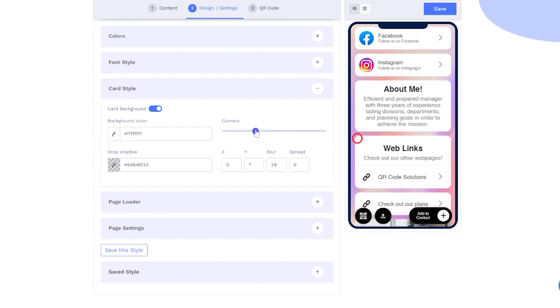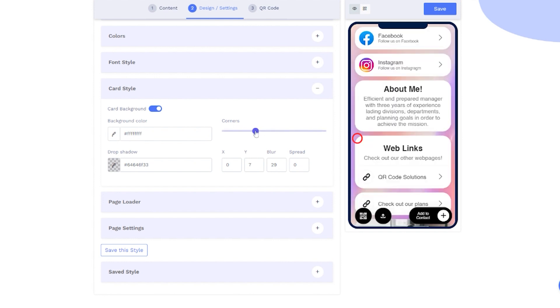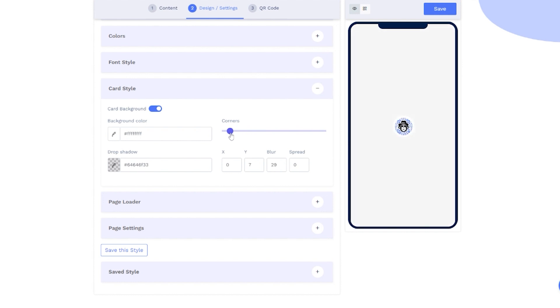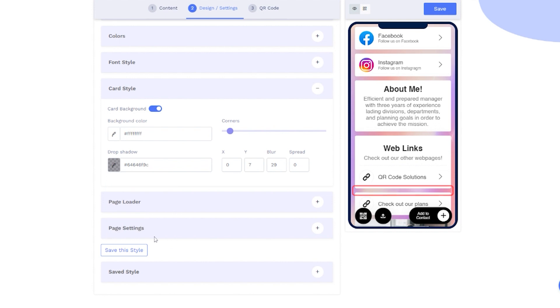Adjust the corner radius or add a shadow to the card.